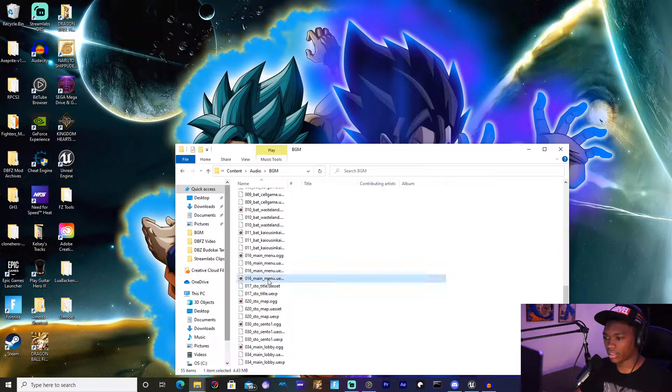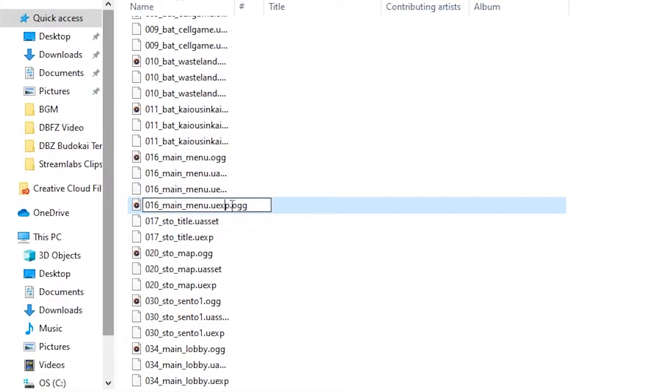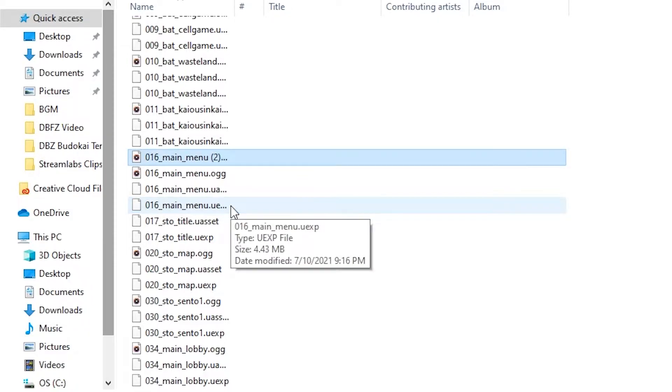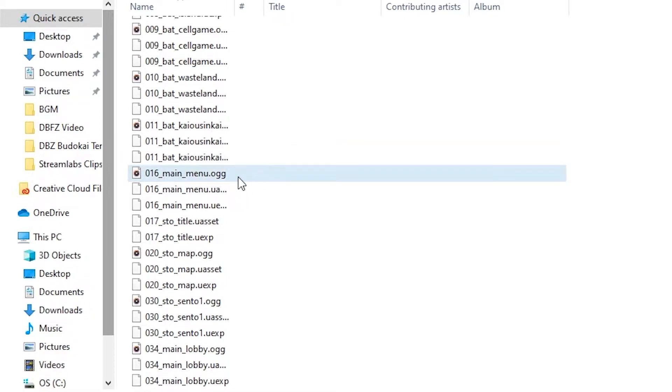As you can see there's the extracted file. Now where it says .uexp you can actually delete that and you should actually delete that, it's actually the only way to work. I've already done it as you can tell, this has a two on it, so I'm going to hit delete on that.